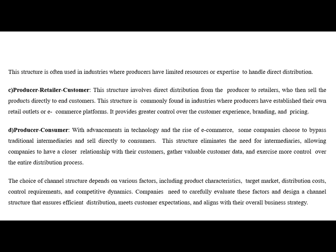Another structure is Producer → Retailer → Customer, which is direct distribution from the producer to retailers who then sell to customers. Then we have a fully direct system: Producer → Consumer. With the advancement in technology and the rise of e-commerce, some companies choose to bypass traditional intermediaries and sell directly to consumers. This eliminates the need for intermediaries, allowing companies to have a closer relationship with customers, gather valuable customer data and exercise more control over the entire distribution process.